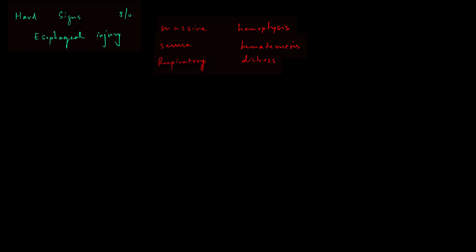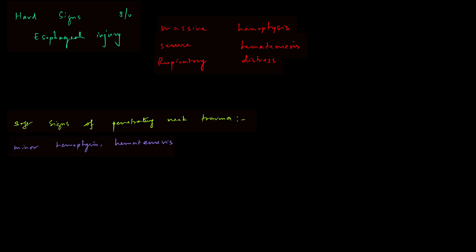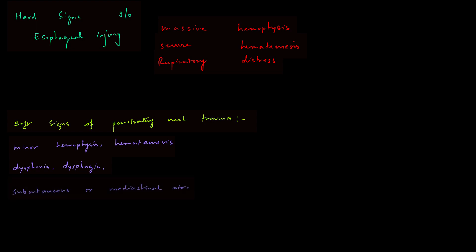Now that we know about hard signs, there must be something called soft signs. Soft signs of penetrating neck trauma are minor hemoptysis or hematemesis, dysphonia and dysphagia, subcutaneous or mediastinal air, which can be made out from palpable crepitus and chest x-ray respectively.